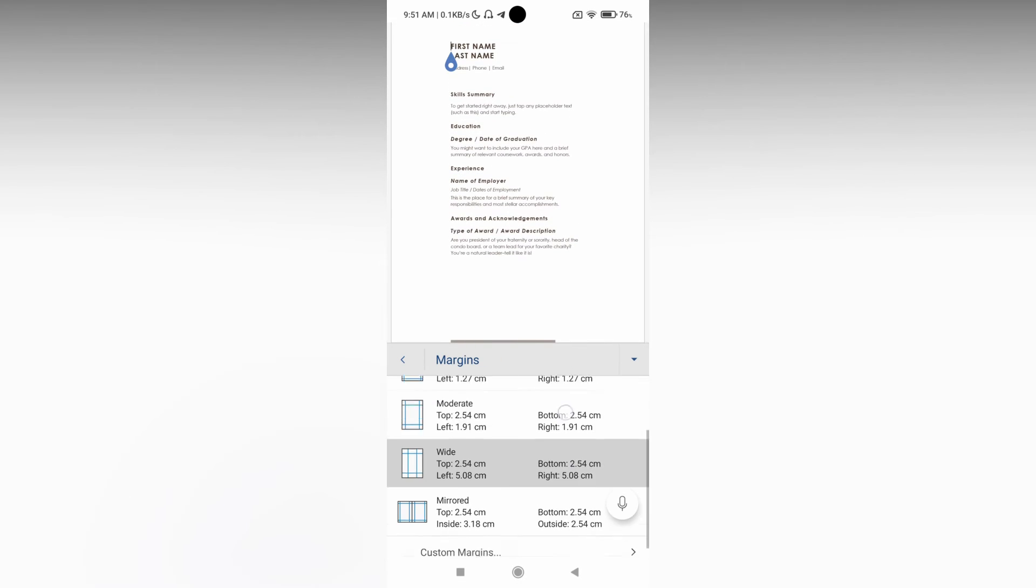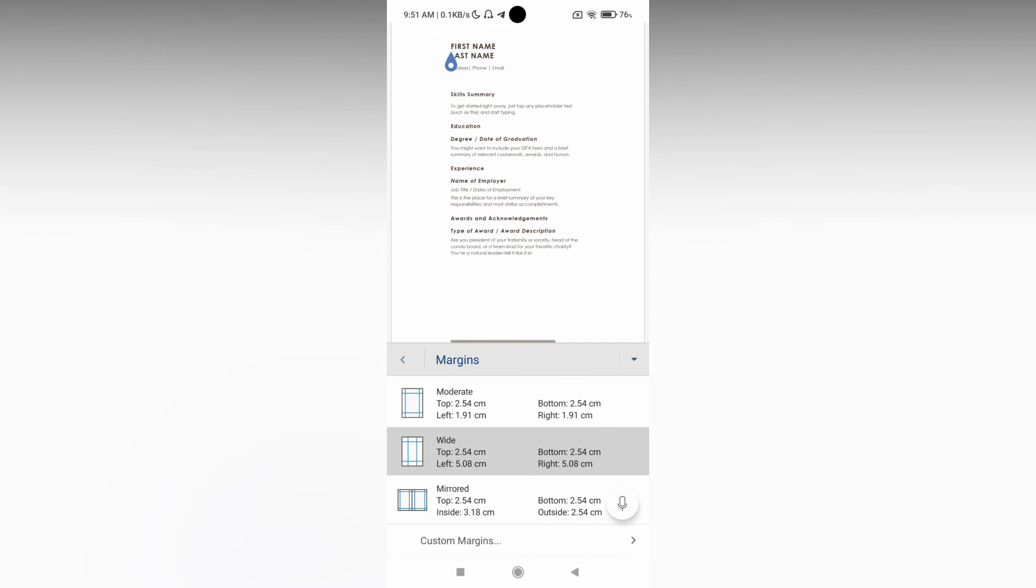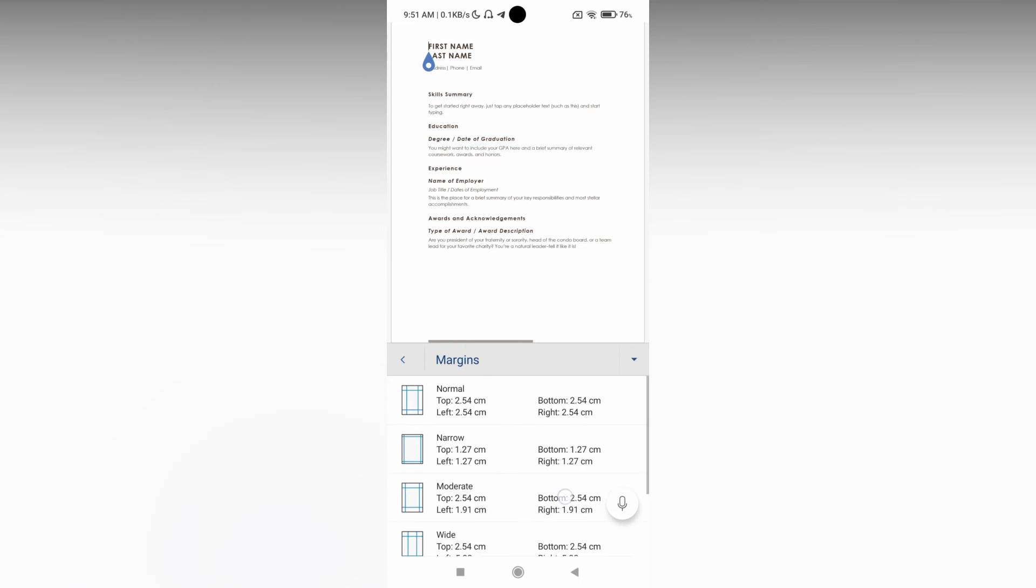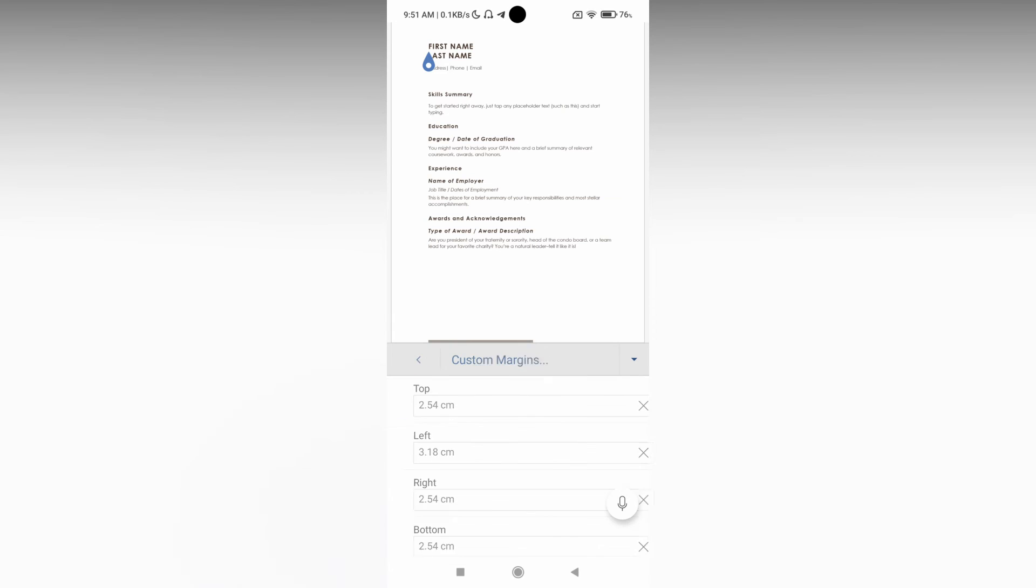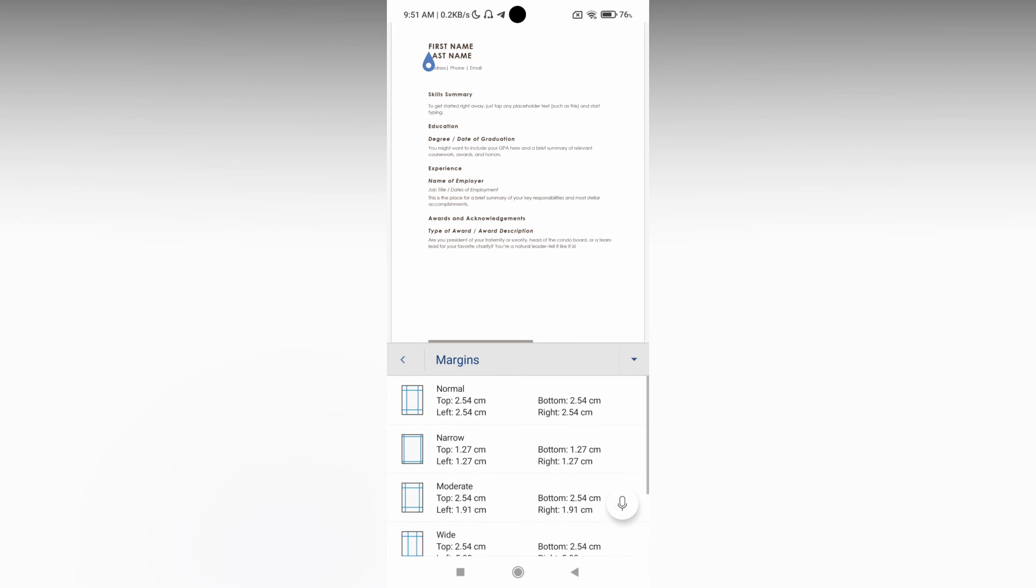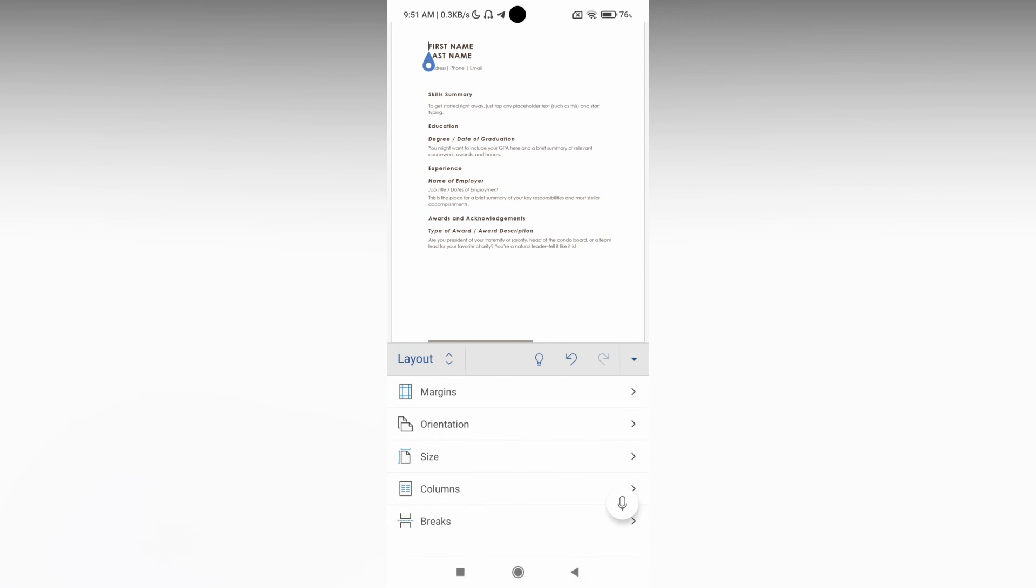And here is Mirrored. If you want a custom margin, just click this and you can change to custom margin. Here you can just type it. This is how we change the margin on your mobile phone in Microsoft Word Mobile.